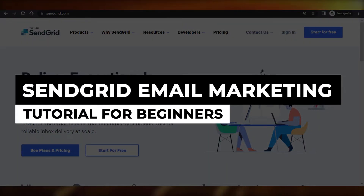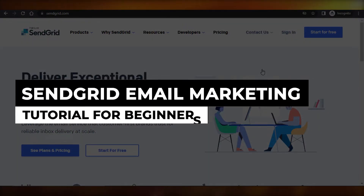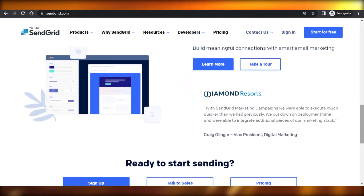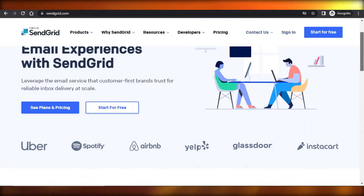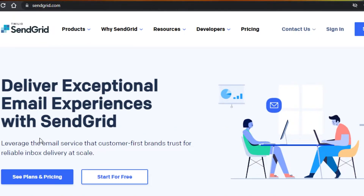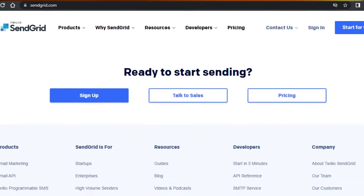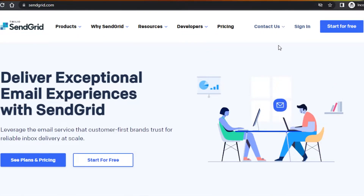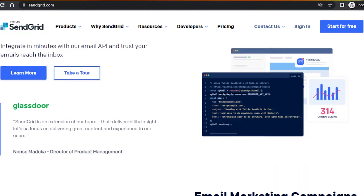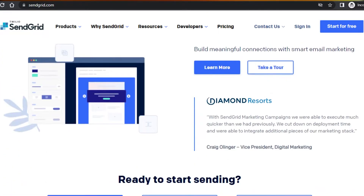SendGrid email marketing tutorial. Hi guys, welcome back. Today I'm going to be showing you how you can do email marketing using SendGrid. SendGrid is an amazing platform, very easy to use, with reasonable pricing. You can actually sign up for free. It allows you to create email marketing campaigns, newsletters, forms, and more.